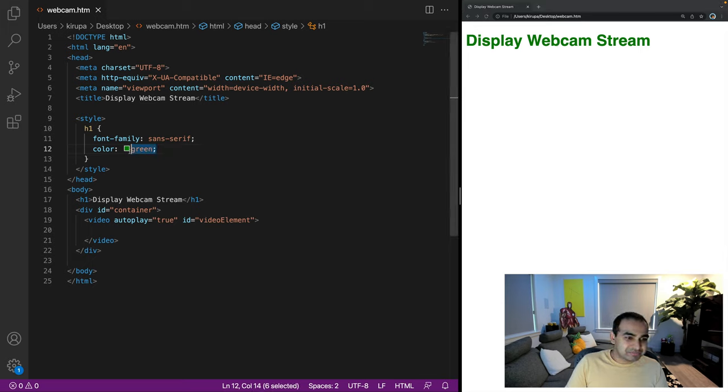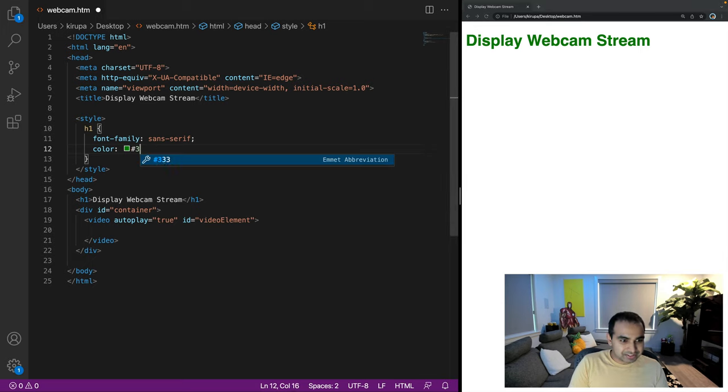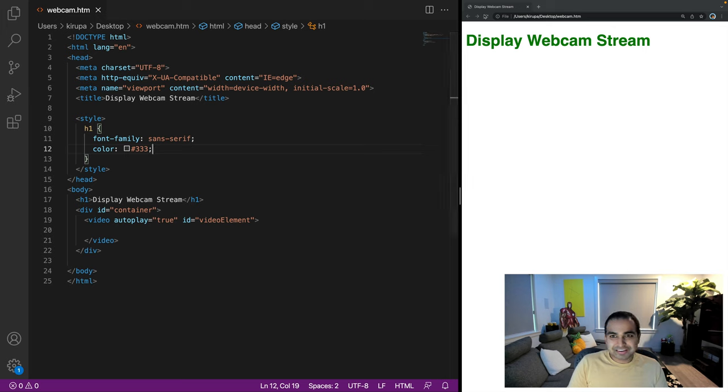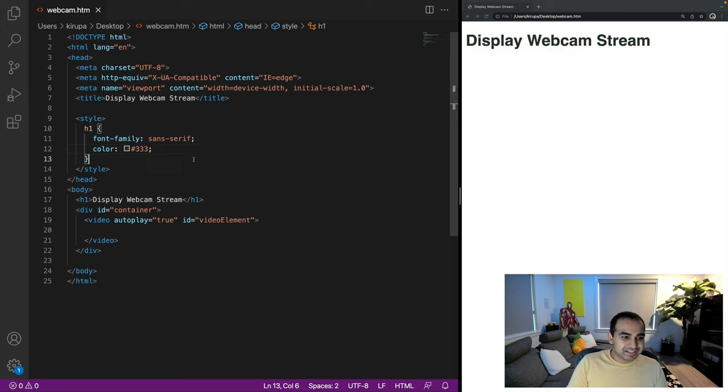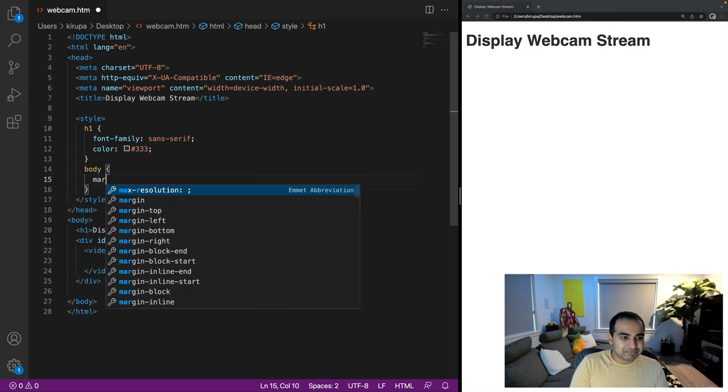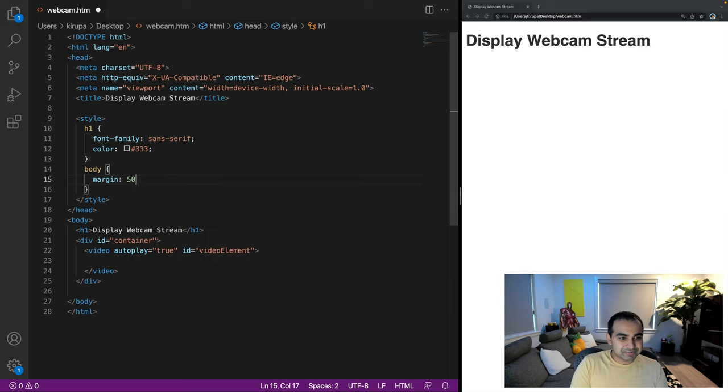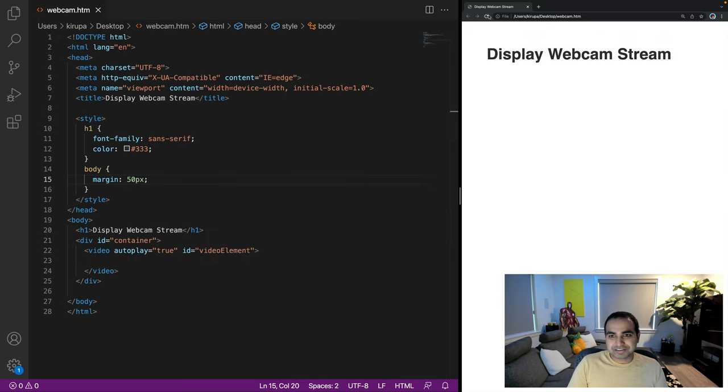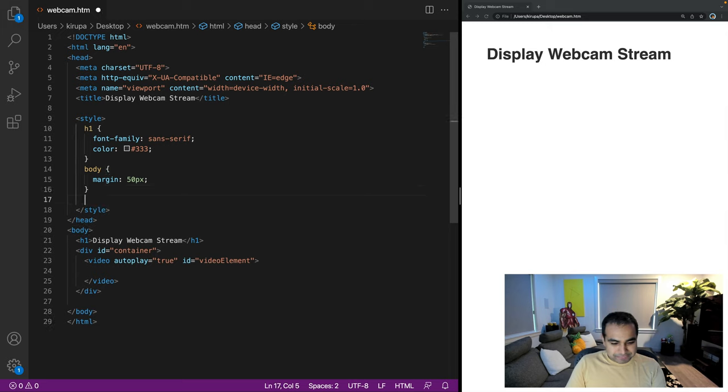Actually, let's make it a classy dark gray. Okay, perfect. And next I'll give it a body element. Let me give it a margin value of 50 pixels, just so that it's not completely flushed against the screen.